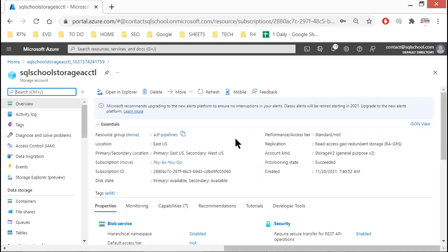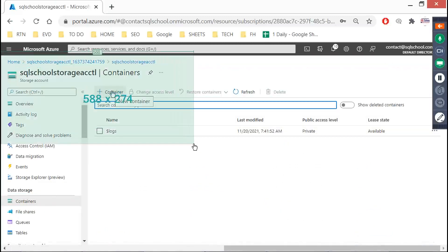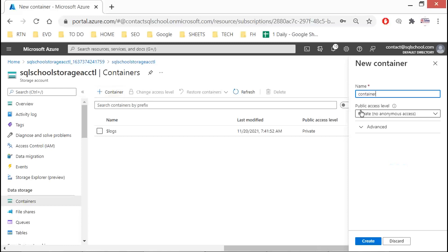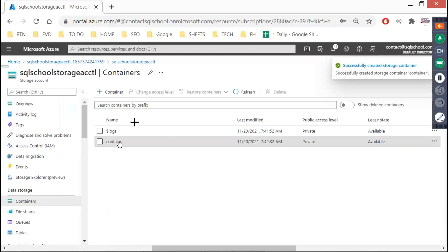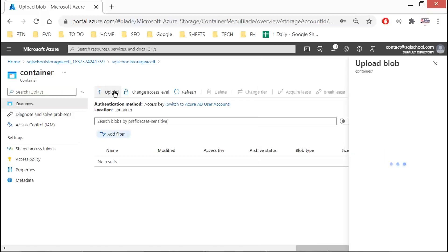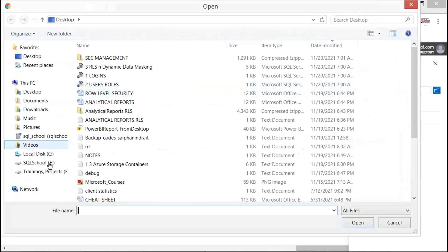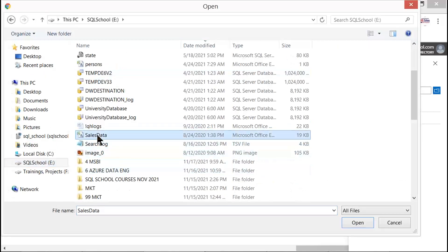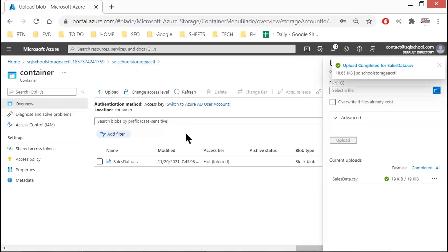Here we need to create a container. Go to the left side and click on Container, then click Plus Container. Define the container name and click Create. Then click on the created container and click Upload File. Upload the sales data CSV file — simply click Upload. Our source is now ready.